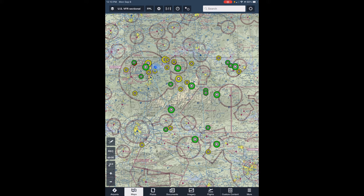Once the content pack is loaded in ForeFlight, it's available even when there's no Wi-Fi or cell service. A lot of our airstrips here don't have any kind of service, so it's a great idea to have this information loaded before you come.